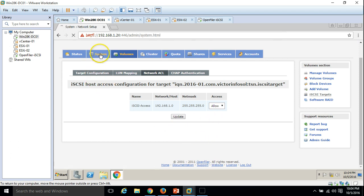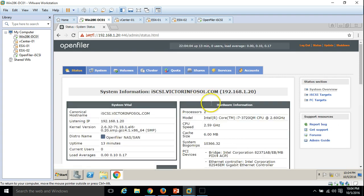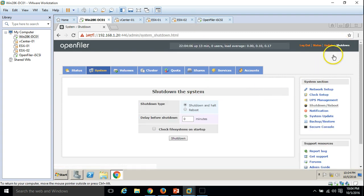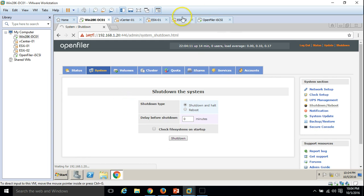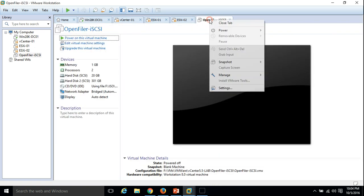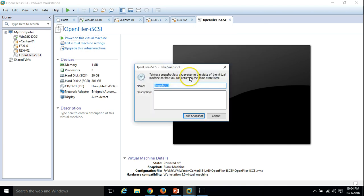We are almost done configuring iSCSI. I recommend shutting down the host and taking a snapshot. I am going to shut down the host. We can use the same configuration in the next video where I will configure and add all this storage to both ESXi hosts. The machine is shut down. Taking a snapshot — calling it 'iSCSI disk config done'.